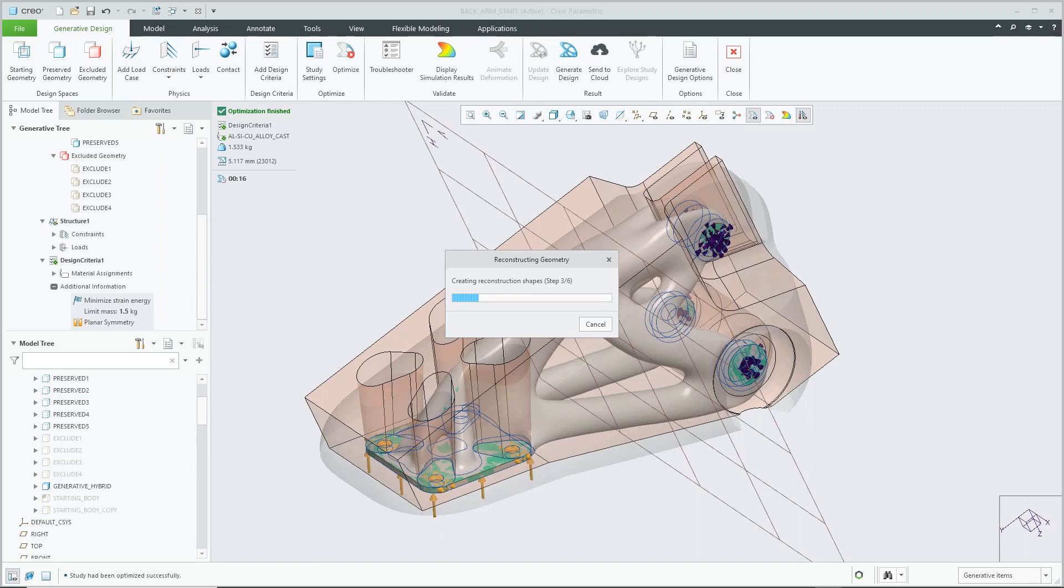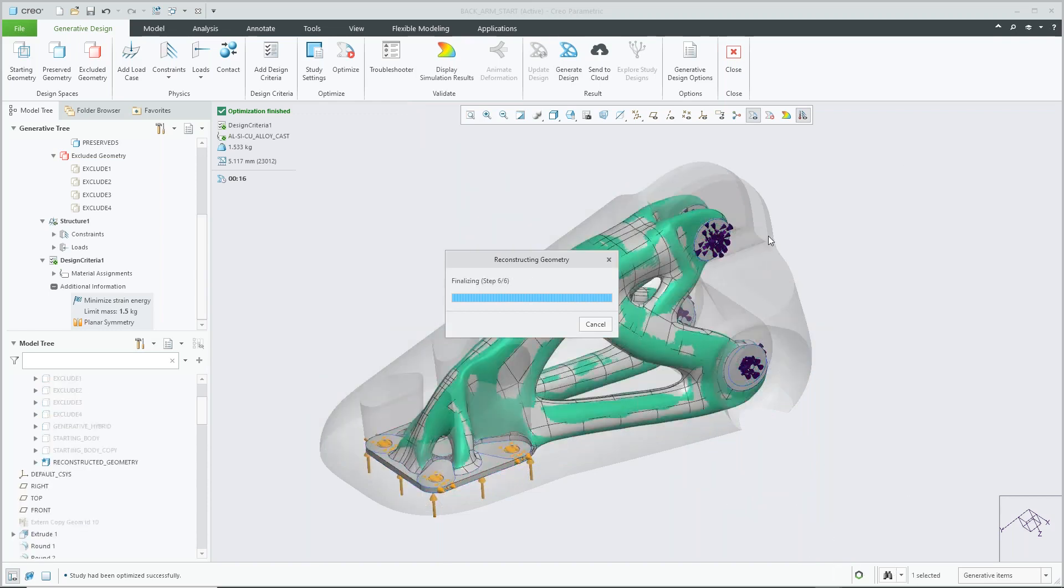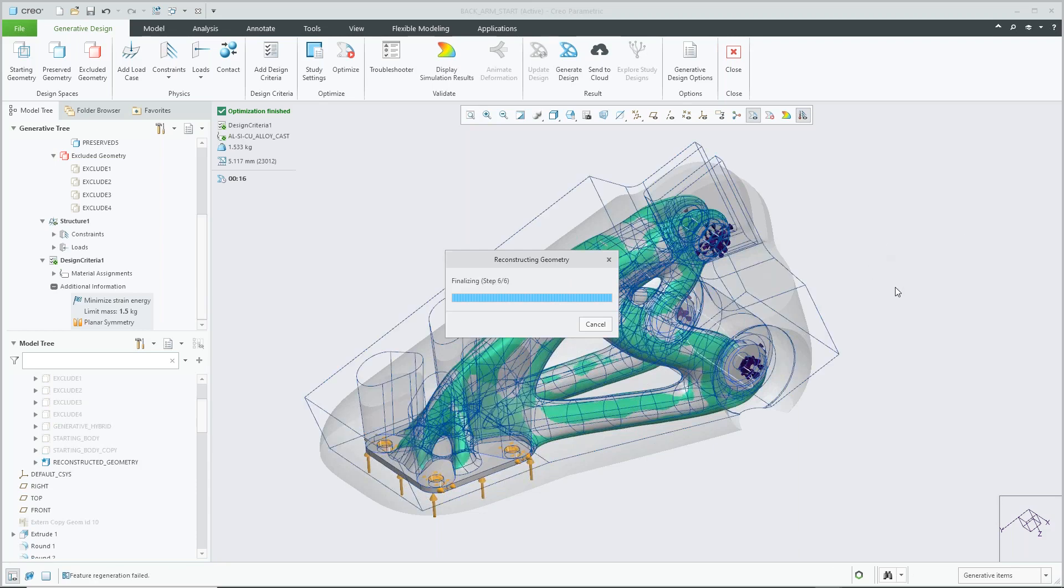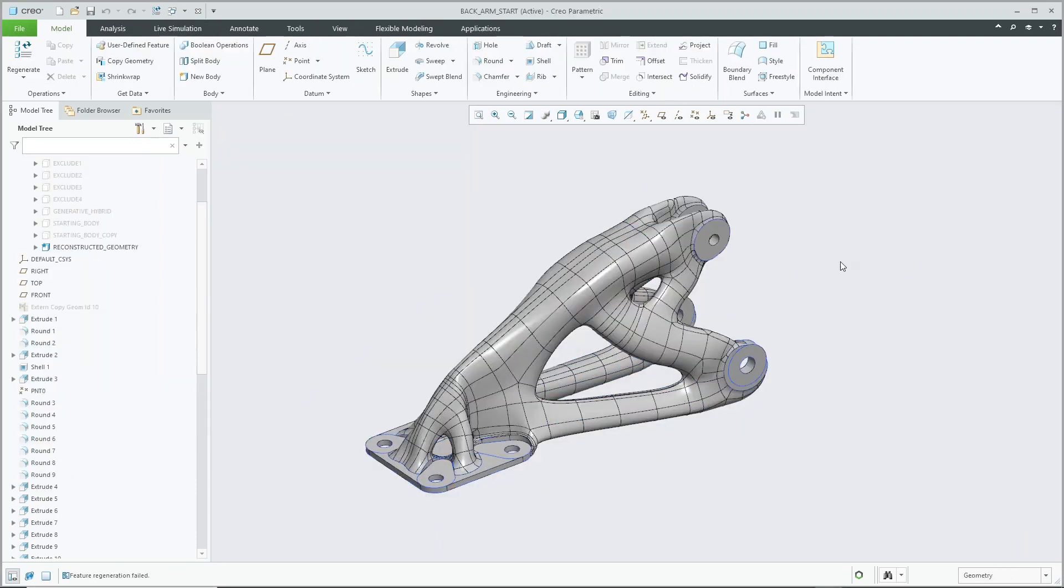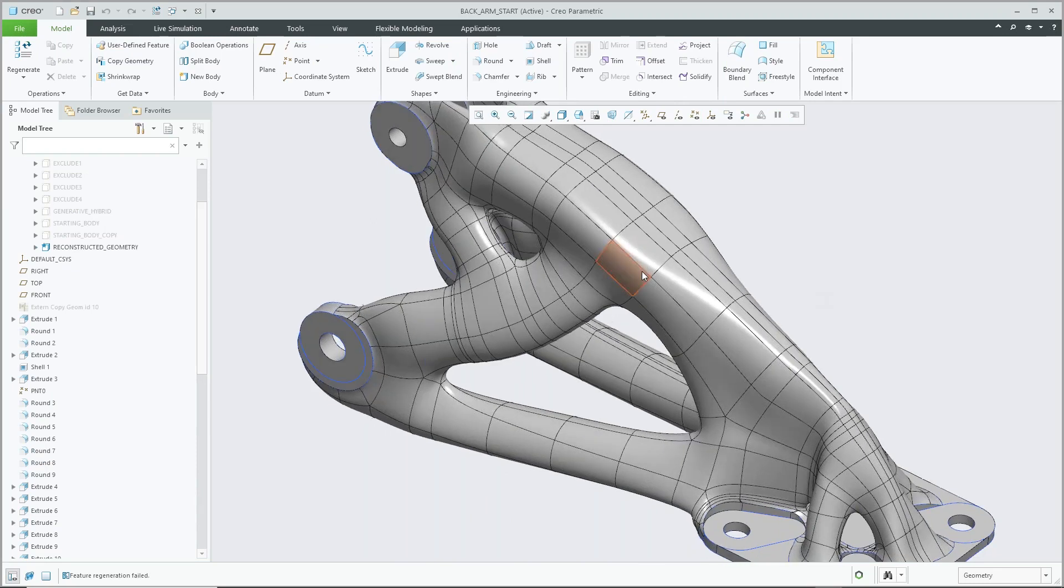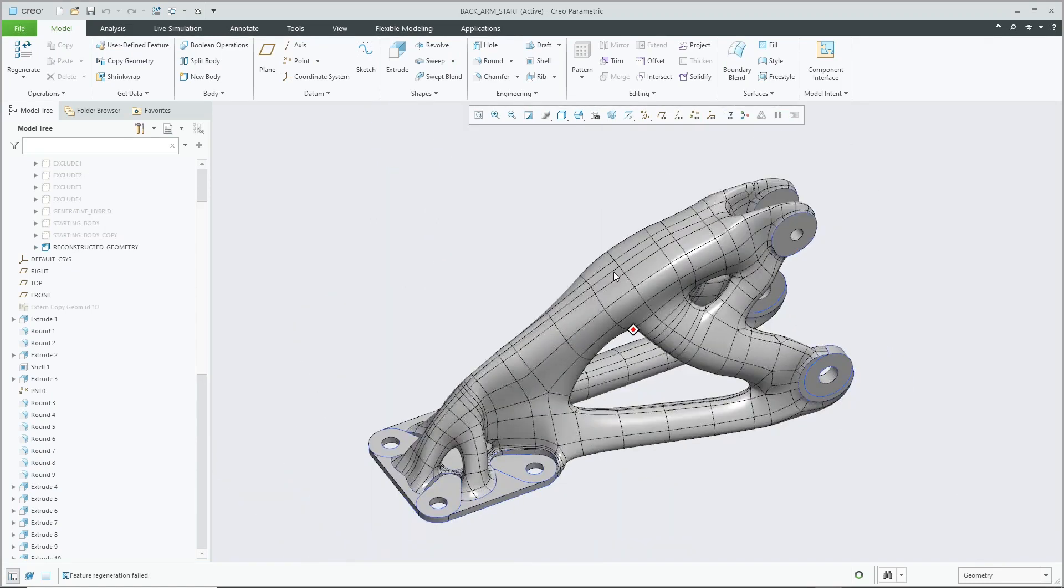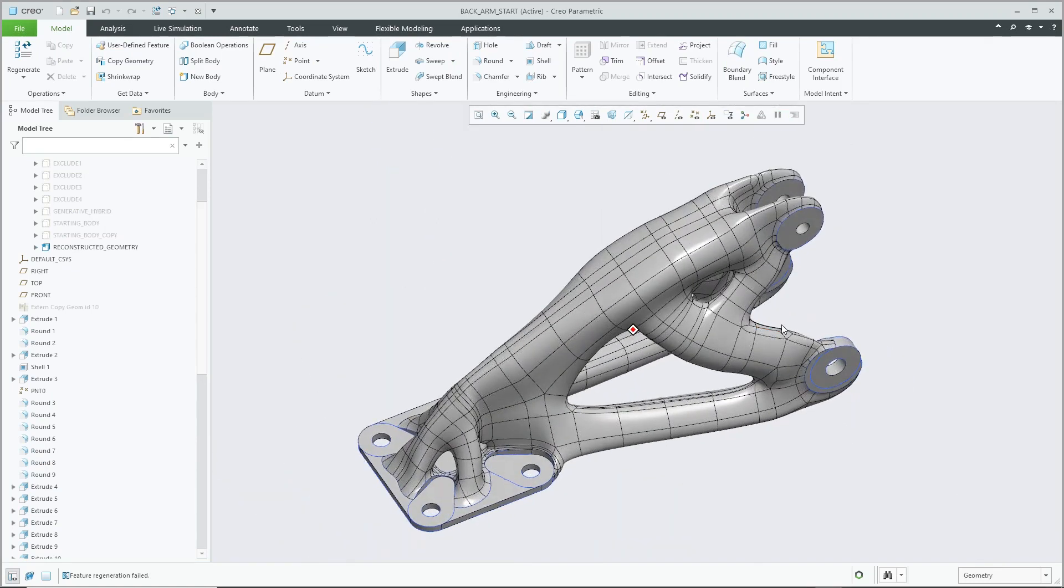So then we can go ahead and perform normal Creo functionality, whether we're adding holes, adjusting the geometry through extrudes and so forth. So we'll just give Creo a chance to construct that geometry for us and inspect the finished shape. So once again, we can see that that geometry is being created, and then I can go in and modify that, perform all my functionality or my operations as needed.